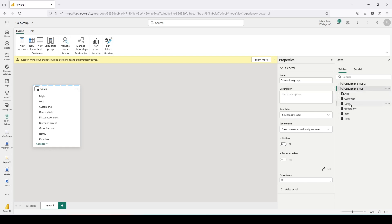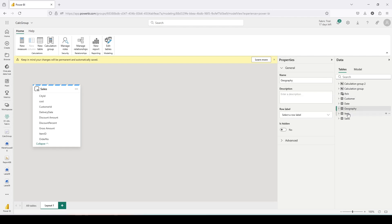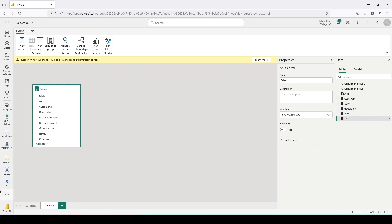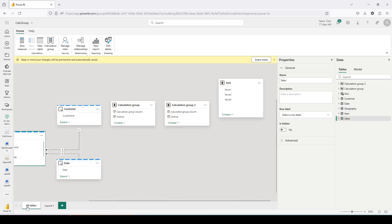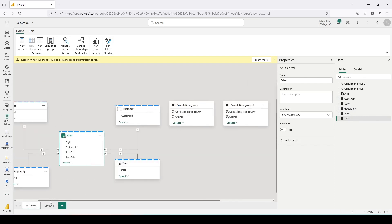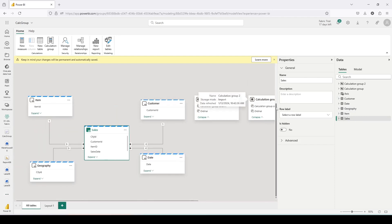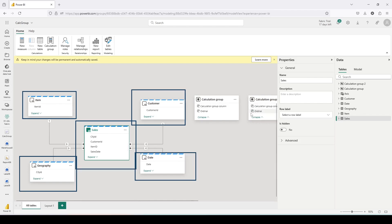This model also contains a date table, geography table, item table, and customer table — everything joined to my sales table. If you want to look at the model I can click on all tables and you can see my typical sales model joining the sales table with item, customer, geography, and date table.